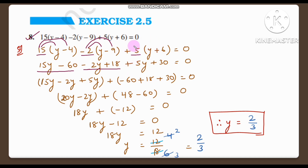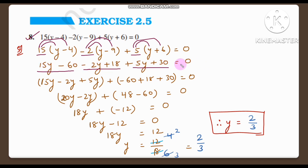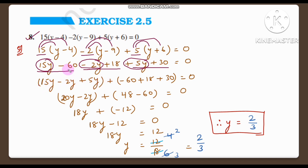So we get minus 2y plus 18. Next multiplying 5: 5 into y is 5y, plus 5 into 6 is 30, giving 5y plus 30, all equal to 0. Now we group like terms together. The y-terms are: 15y minus 2y plus 5y. The constant terms are: minus 60 plus 18 plus 30, and that equals 0.